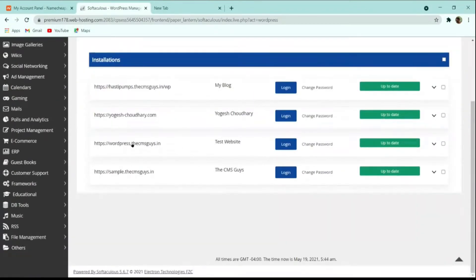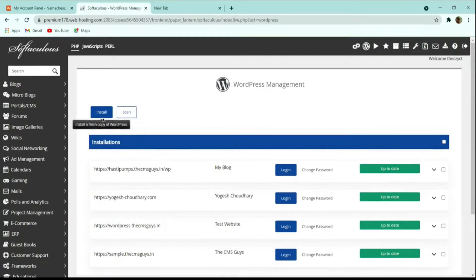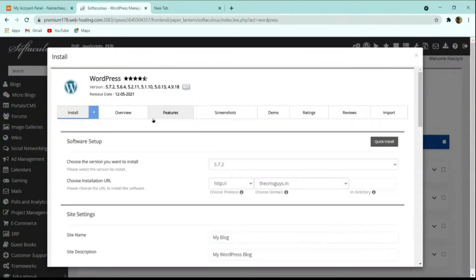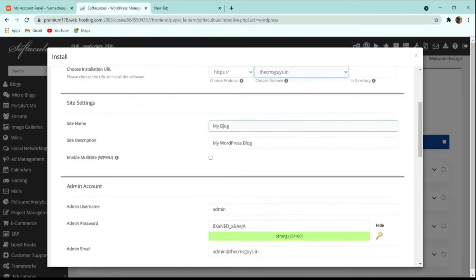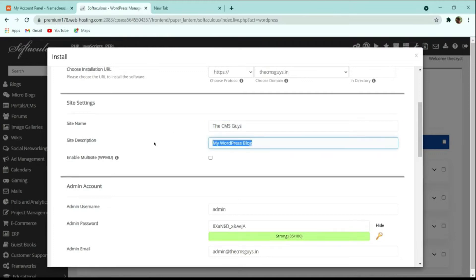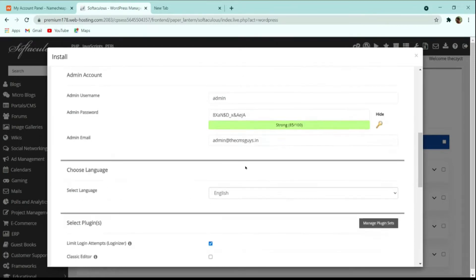In the WordPress Manager, choose the domain name where you want to install WordPress, then click Install. Select your domain — I have selected thecmsguys.in. Fill in the site name; I'll give it 'CMS Guys'. In the description, give your company tagline — I'll use 'Spreading the Knowledge'.